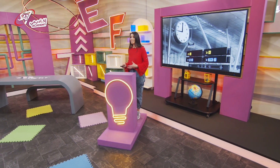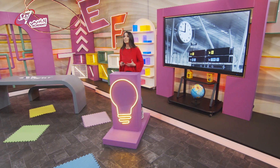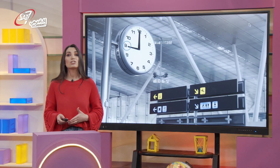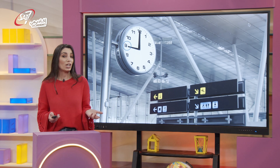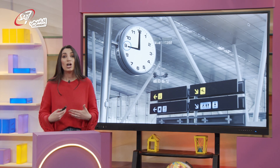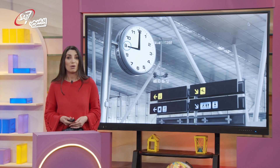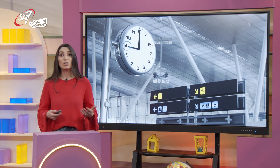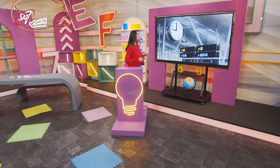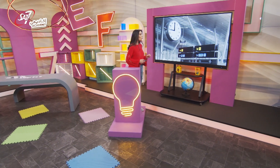Counting backwards is a skill we use in our daily lives. We can use it when we want to know what time we started working on our homework, or how long we spent at our friend's house, or how long it took a cake to bake in the oven. When we count backwards, would we be adding or subtracting? What do you think? Let's find out together.